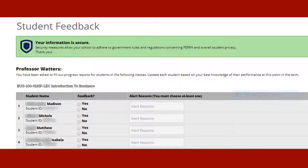The Student Feedback screen will appear with students enrolled in each of your courses. A list of students will appear under each course section. You will update each student based on your knowledge of their performance at this time by choosing the Yes radio button in the Feedback column.